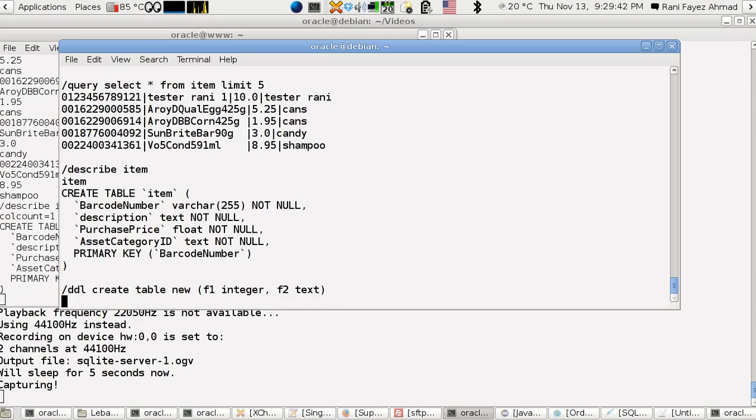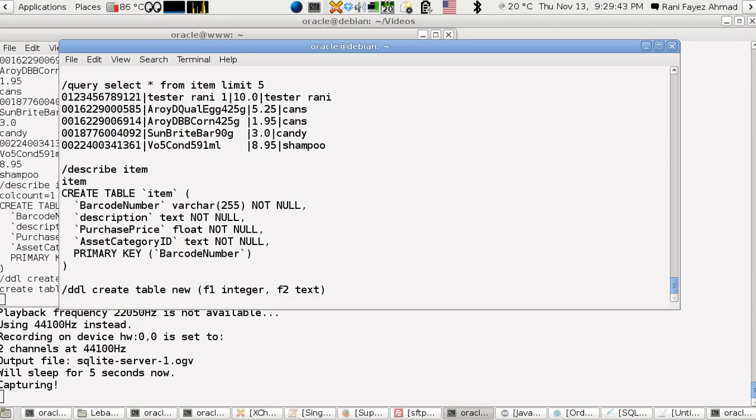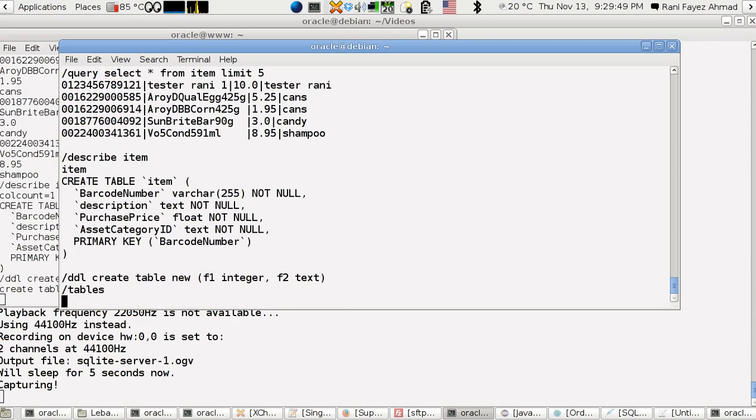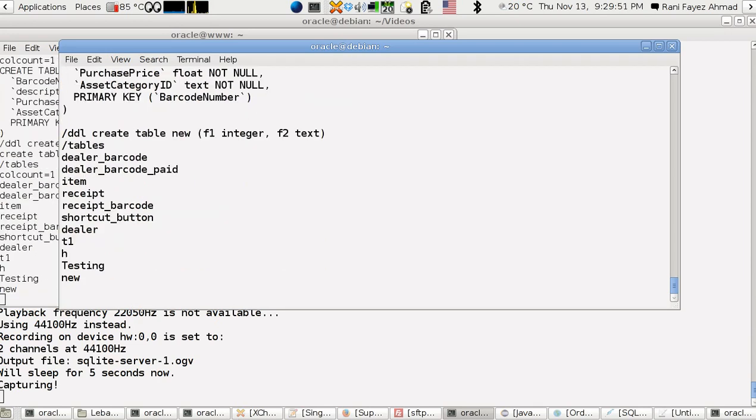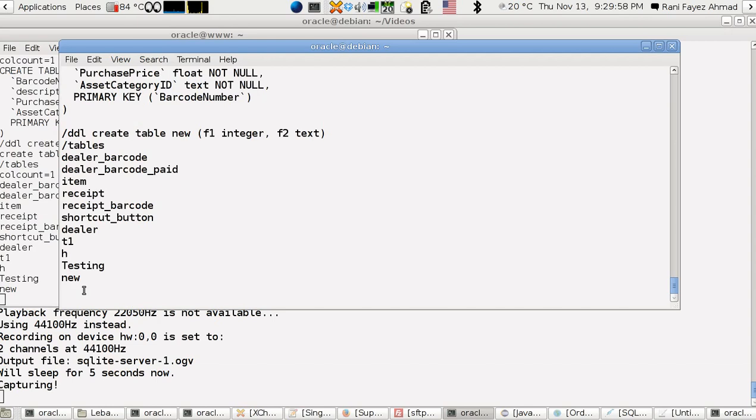That's it. We can use slash tables again to make sure that it was created. We've got new here. You have to be patient a little bit because there might be a connection delay.